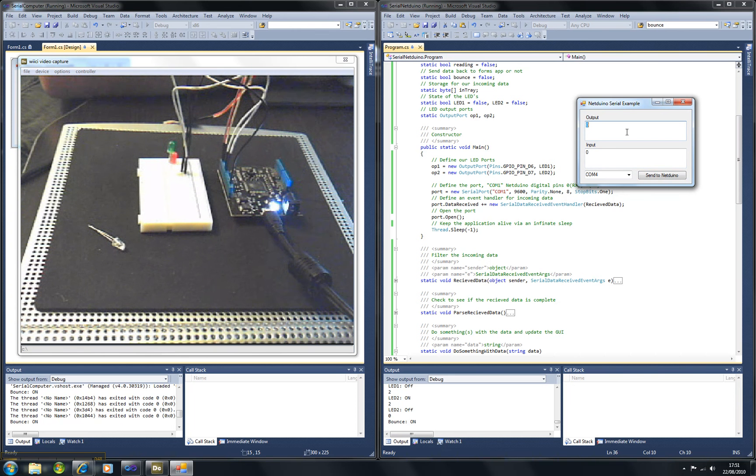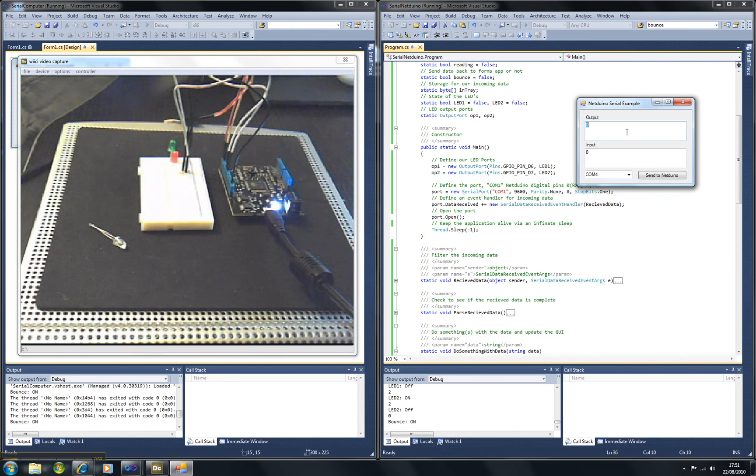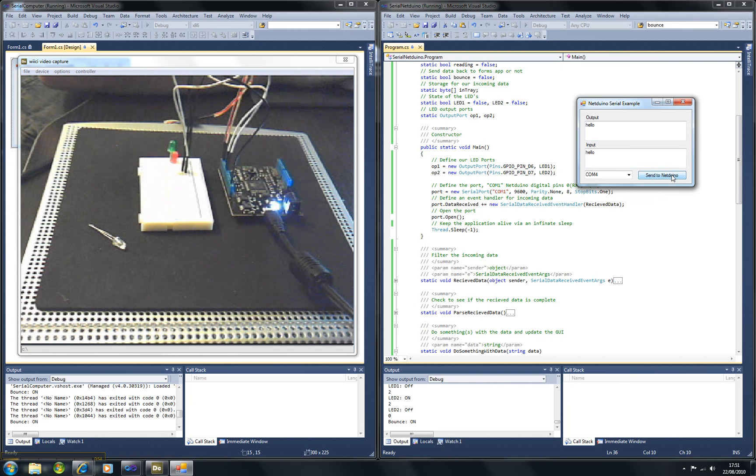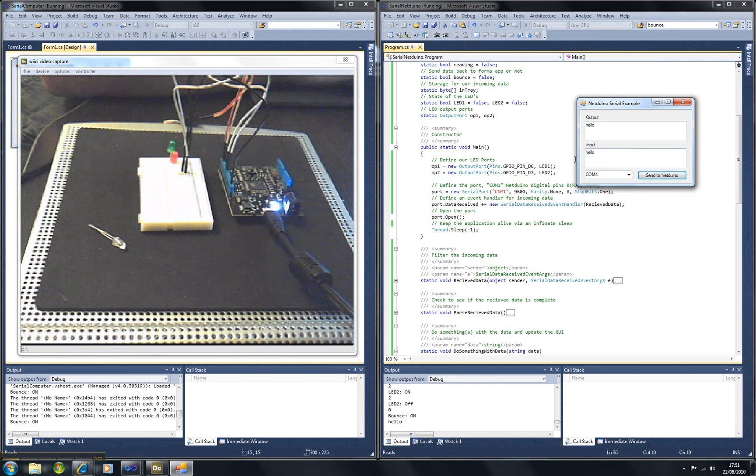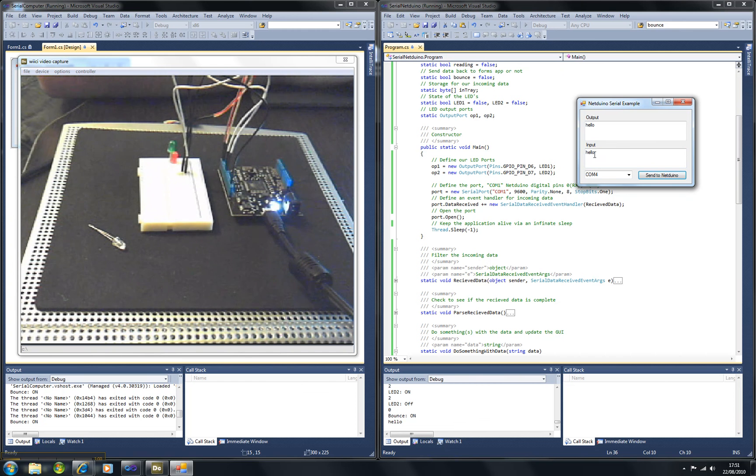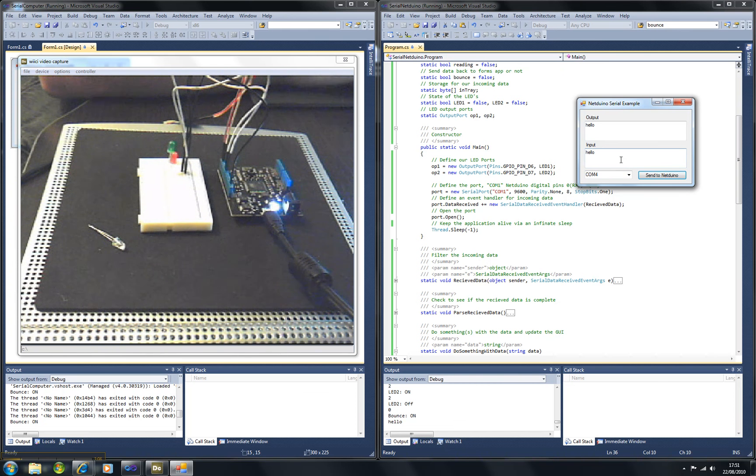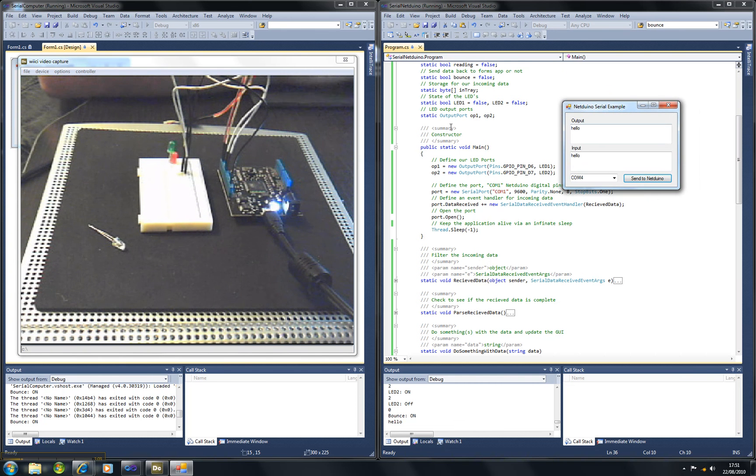Whatever I write in the text box here, it's sent to the Netduino, you can see hello there, and then it's sent back again to the Windows Forms application as shown in the text box here. So there we have serial communication with the Windows Forms app. Thank you very much.